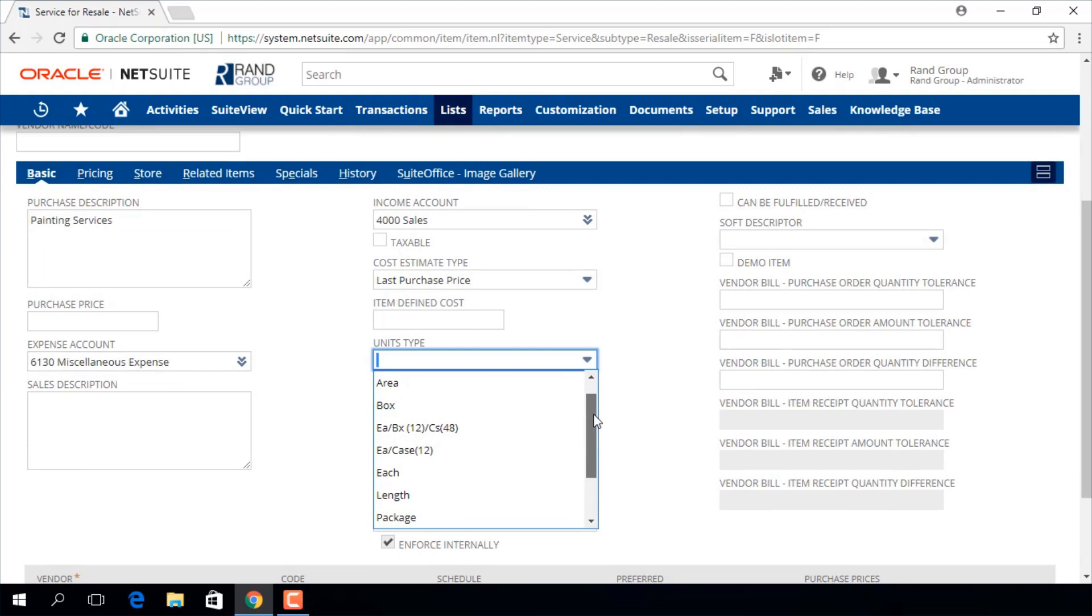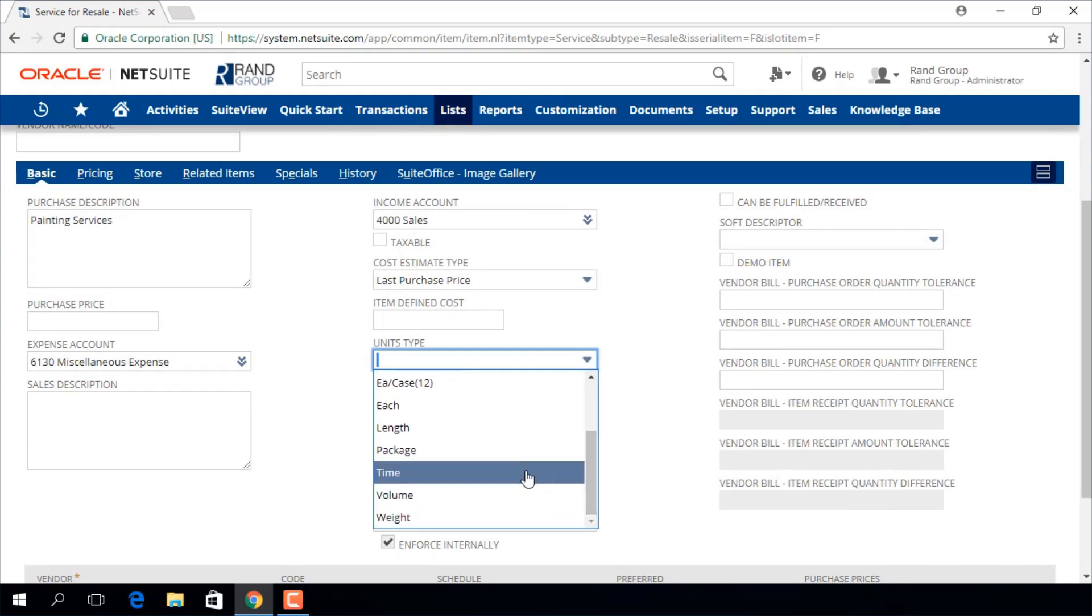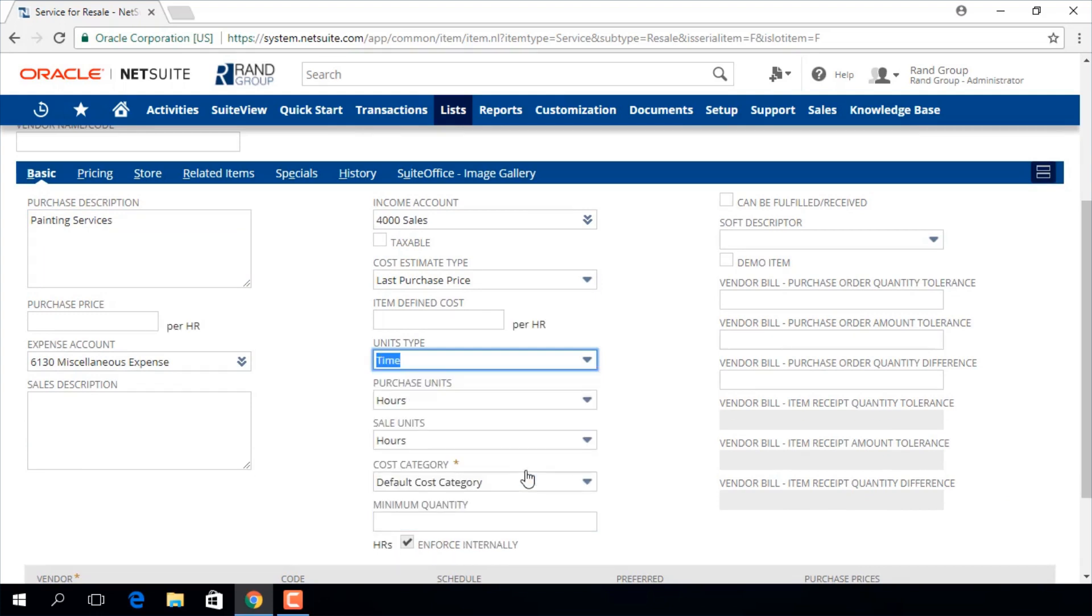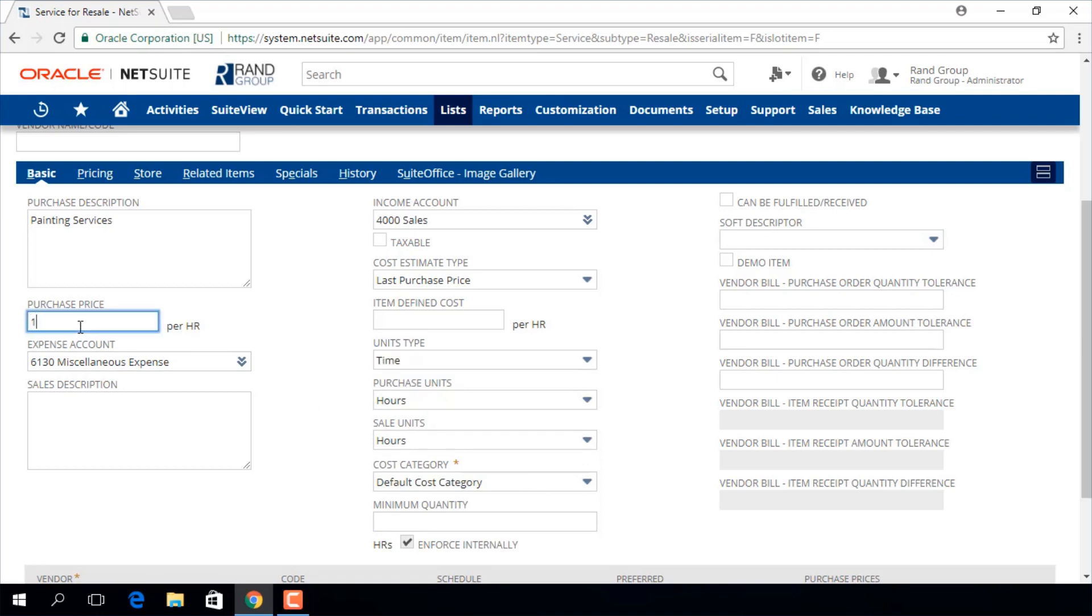Since this is a service item, we will choose the time option. Now you can see the purchase price and item defined costs fields are both set per hour. We can enter an hourly rate there.